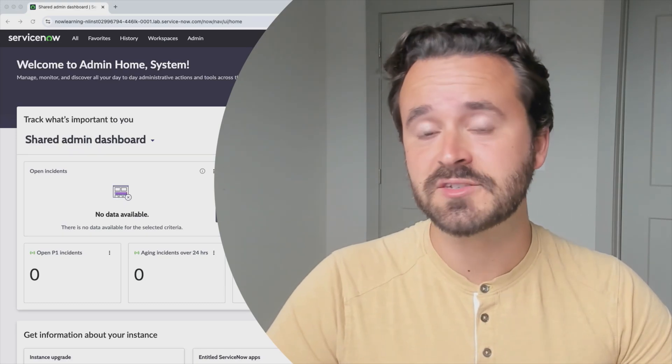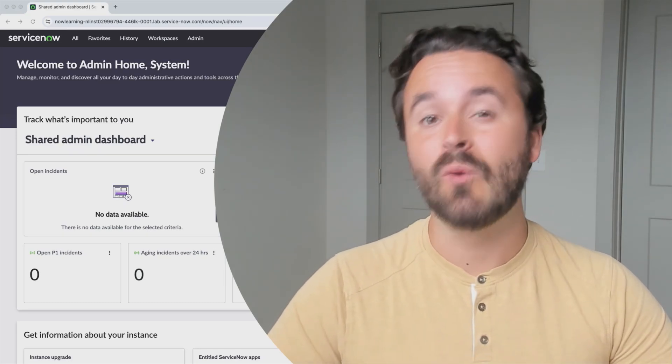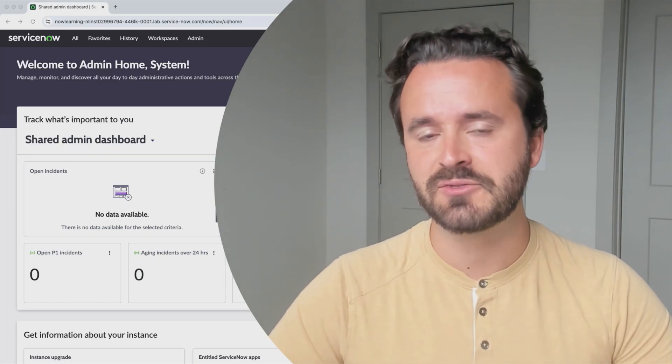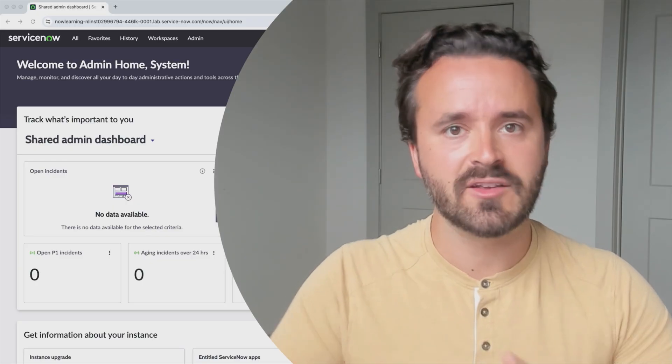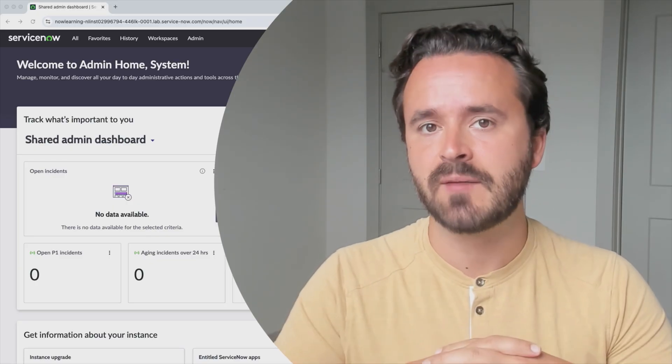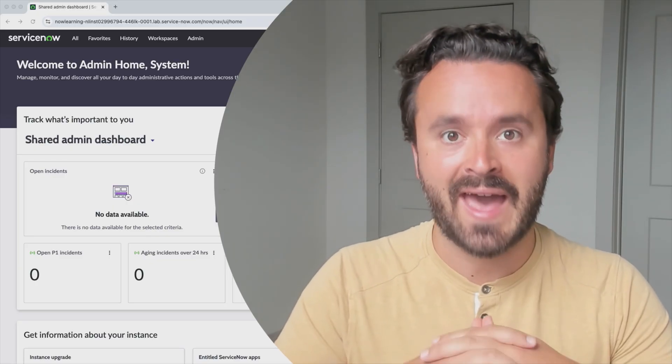Hi, Sean here, and welcome to this course where we're going to be covering a wide variety of different topics that will get you well on your way to becoming an effective ServiceNow admin.